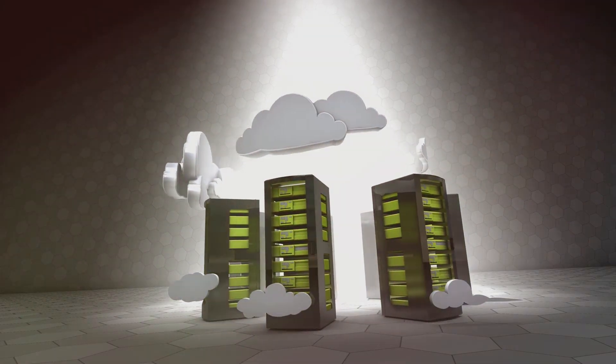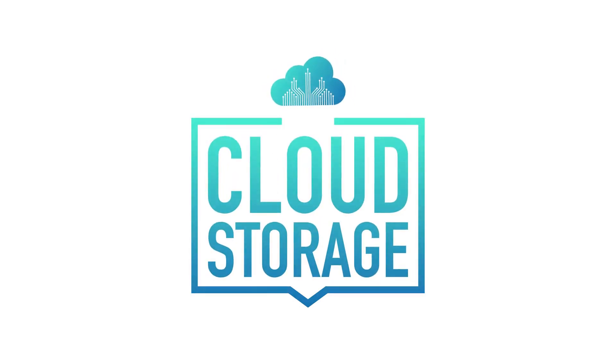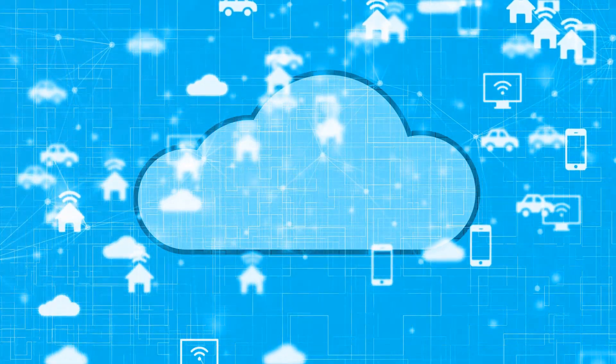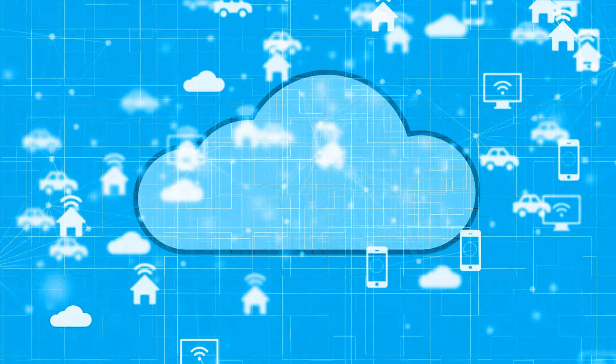This ingenious technology allows us to store our files, photos, videos, and other crucial data on remote servers, rather than local hard drives or memory sticks. It's like having a virtual locker, accessible from anywhere, at any time.